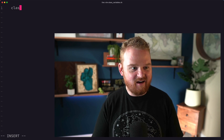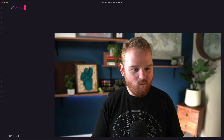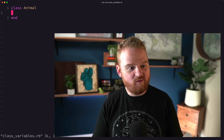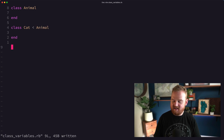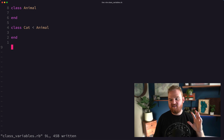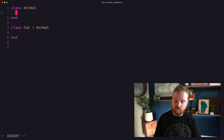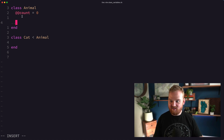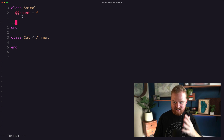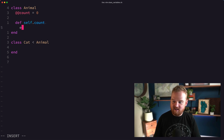Let me show you what I'm talking about. We'll use the classic example of animals. If we have a class Animal and a class Cat that inherits from Animal — this is in Ruby — and we wanted to set some variable at the class level that might track something about all of the instances, one example might be that we want to track some count. Inside the class definition we can use the double at sign, which is a class variable.